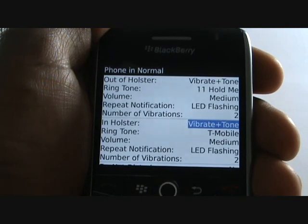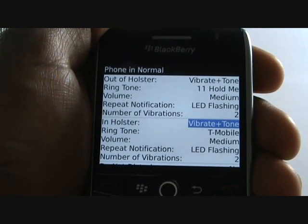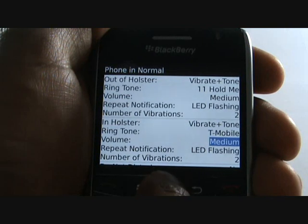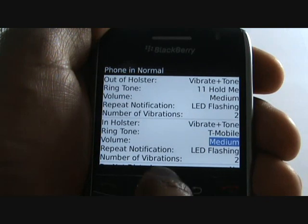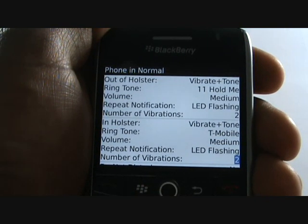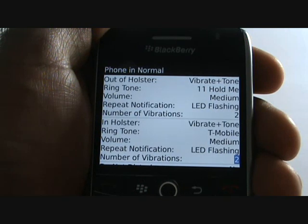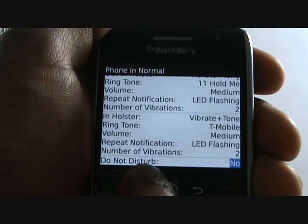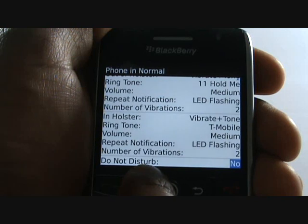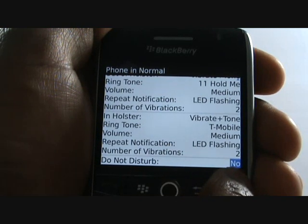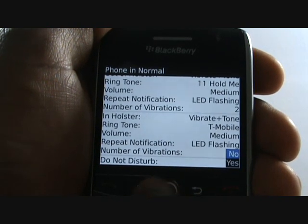You can choose different options for when your phone is in its holster by changing its options within the in-holster settings. Your profile has a Do Not Disturb feature, also known as DND. This will divert all calls to your voicemail; however, you will still be notified on screen of all the missed calls.